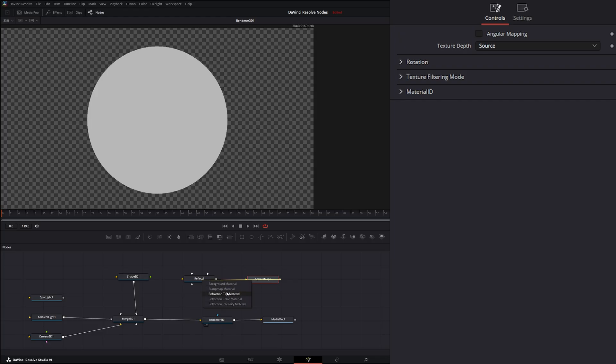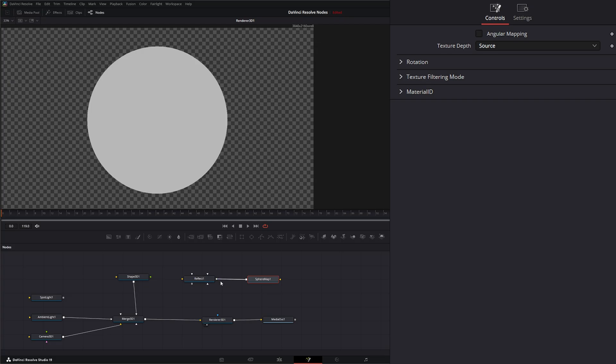So we're going to select reflection color material. So now we know where to input that in. So that's an easy way to connect up nodes with a lot of inputs.